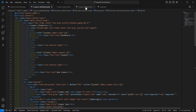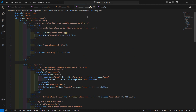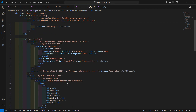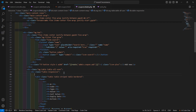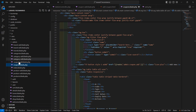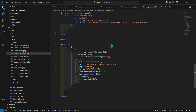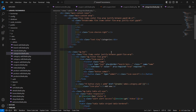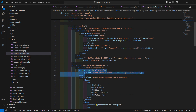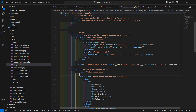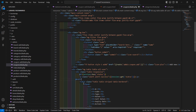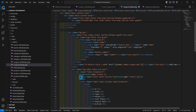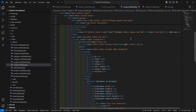For displaying the success message, open the coupons.blade.php file. Before the table, copy the session status alert block from categories.php and paste it here. It checks @if(session()->has('status')) and displays an alert message, then closes the directive with @endif.